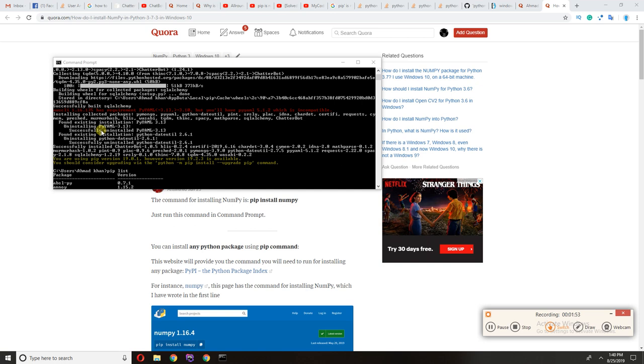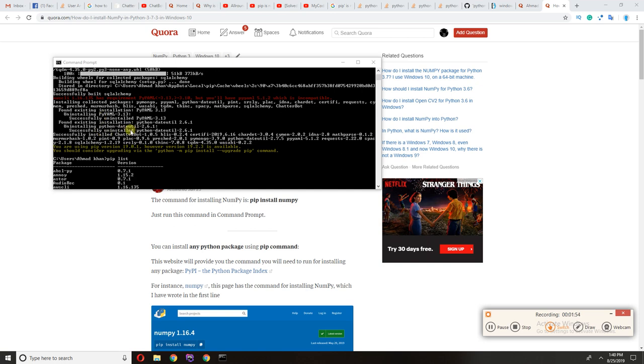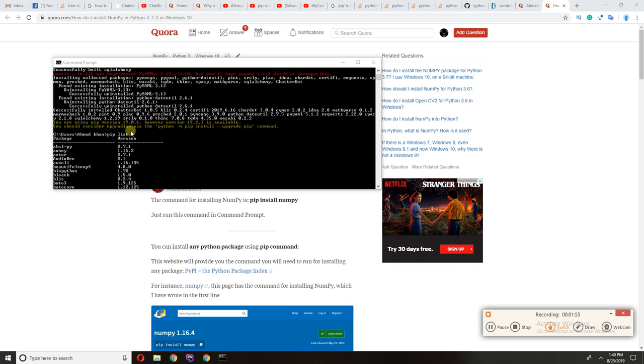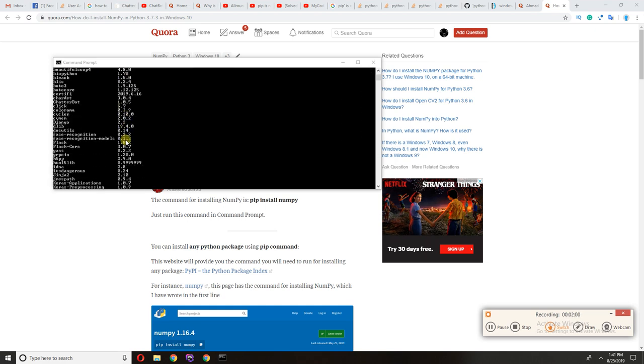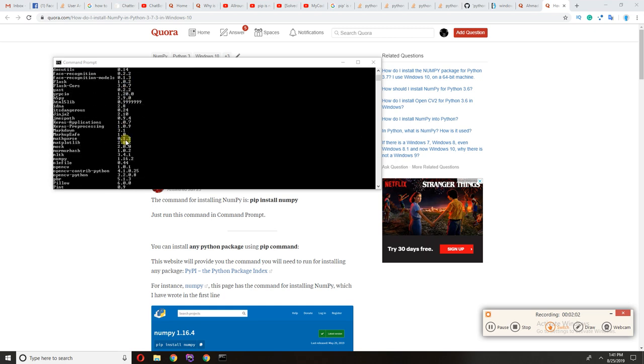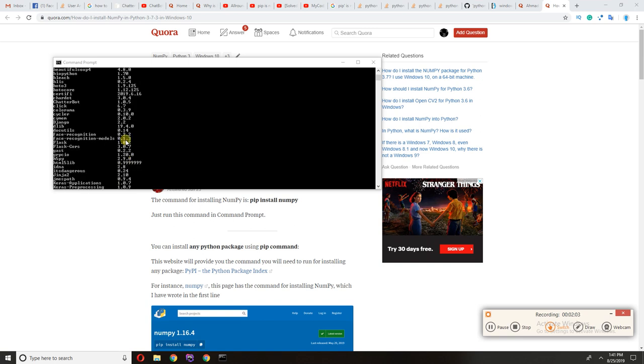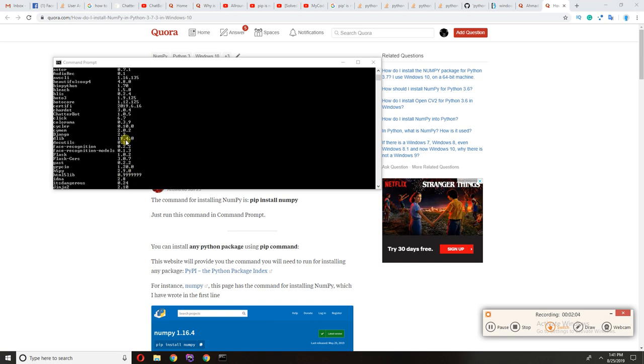You can check by typing this command, pip list, scroll down and you can check here.